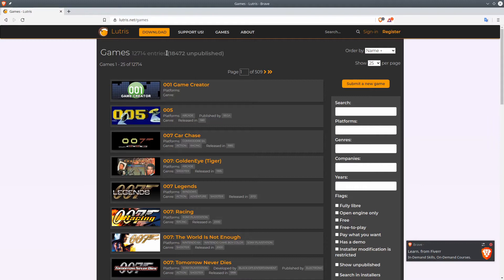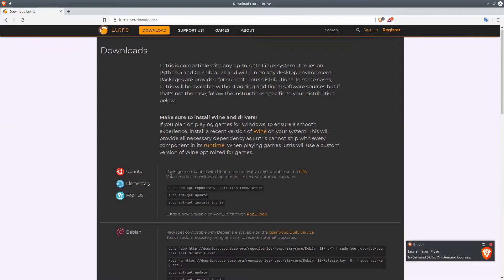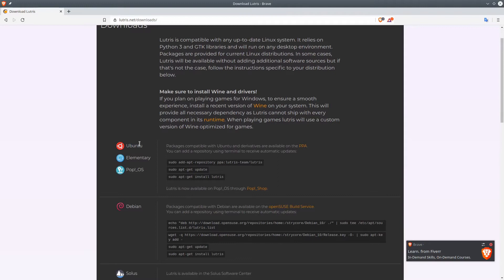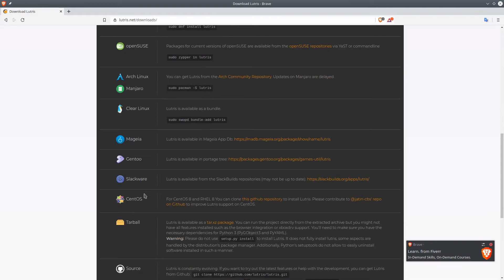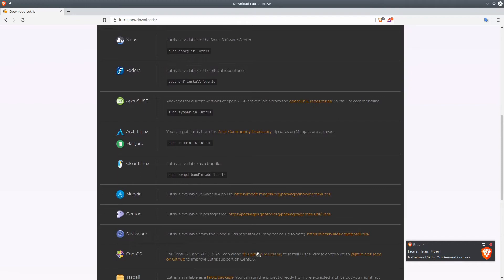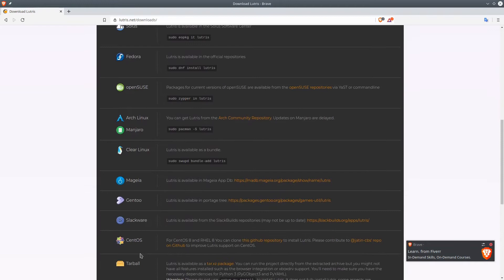First of all, let us go over to Download. We're gonna go over to Ubuntu, Elementary, Pop OS. If you have any kind of Ubuntu type of distribution, we have the installation instructions. For Debian, we have Solus, Fedora, OpenSUSE, there's a lot of options over here. They do provide a lot of installation instructions. If you're running something like CentOS, it's a little bit different. You'll have to install Lutris from the git repository.